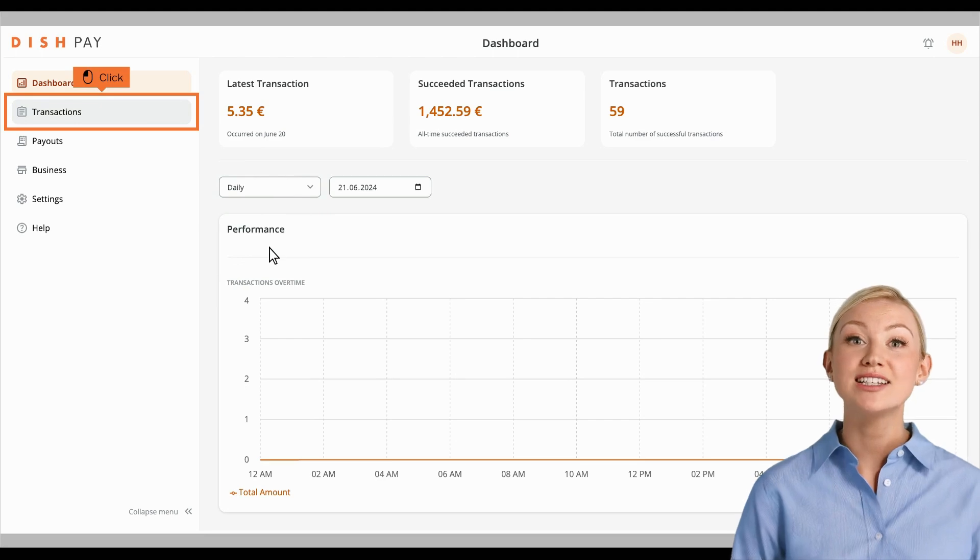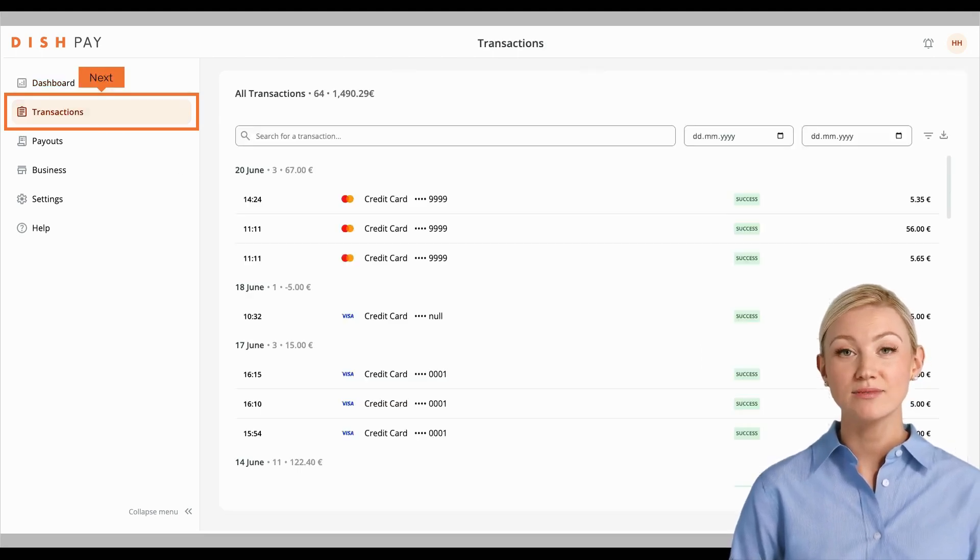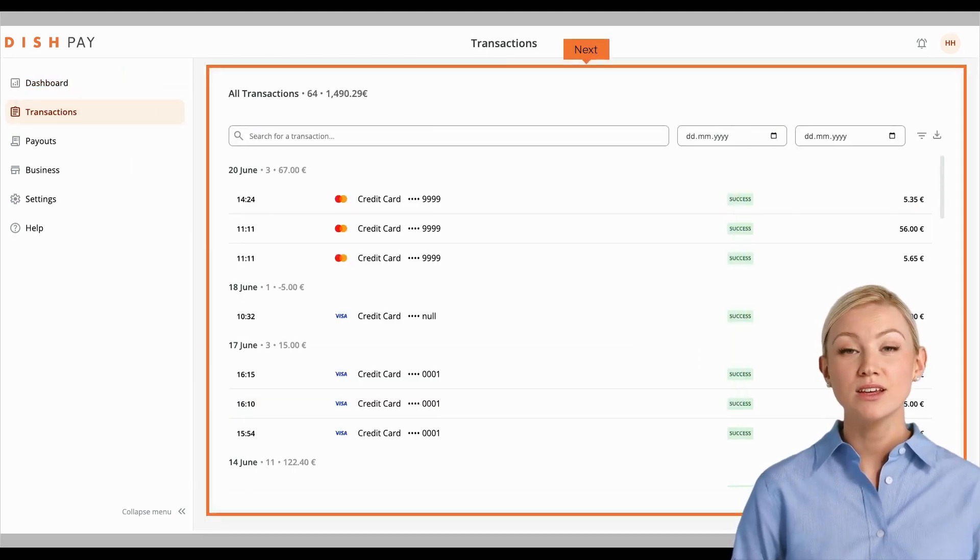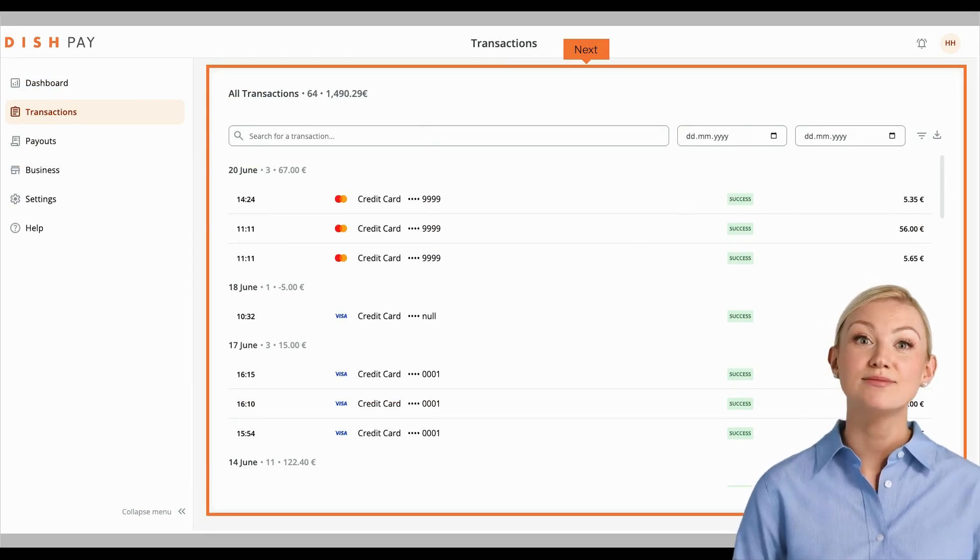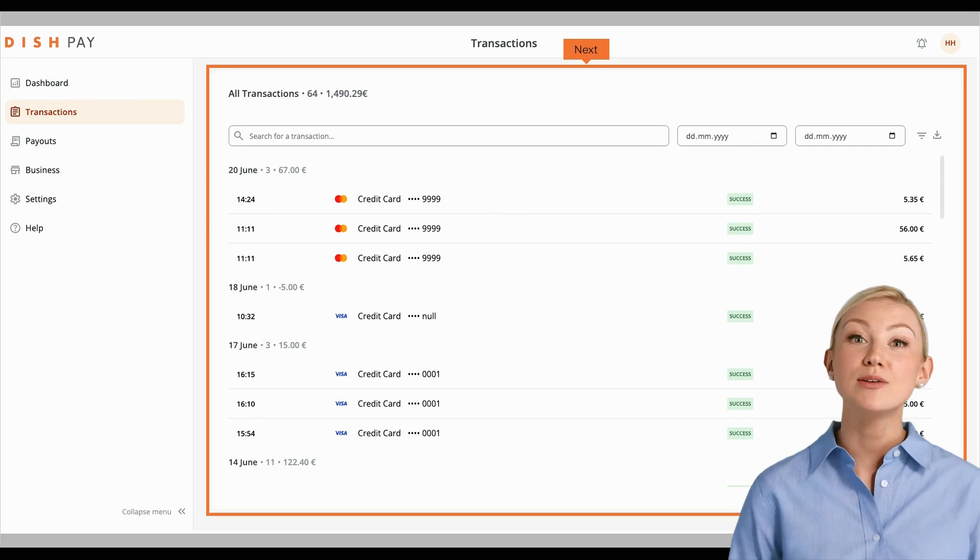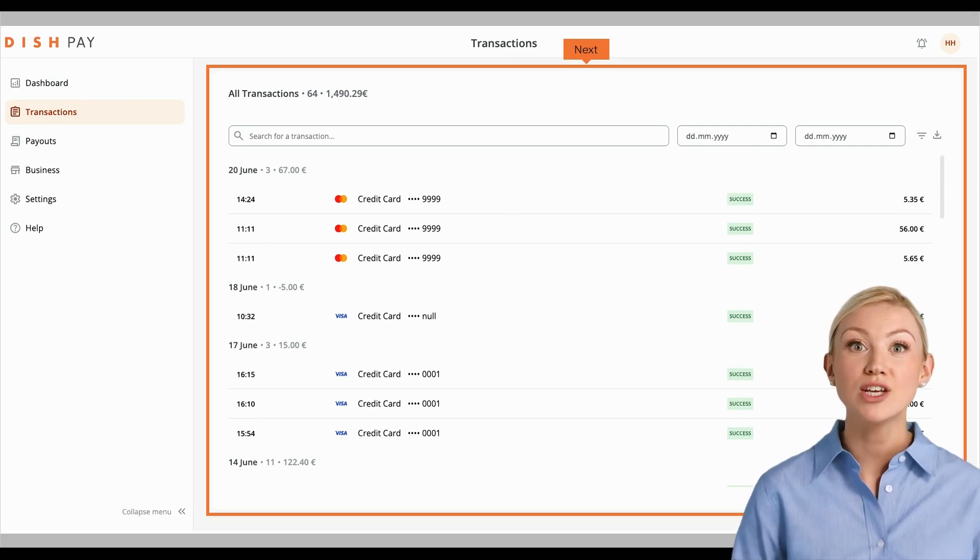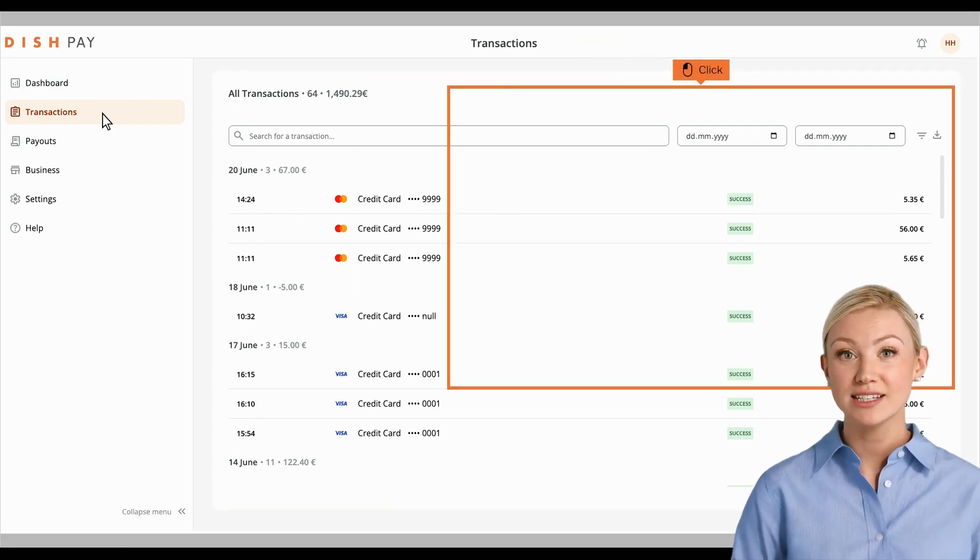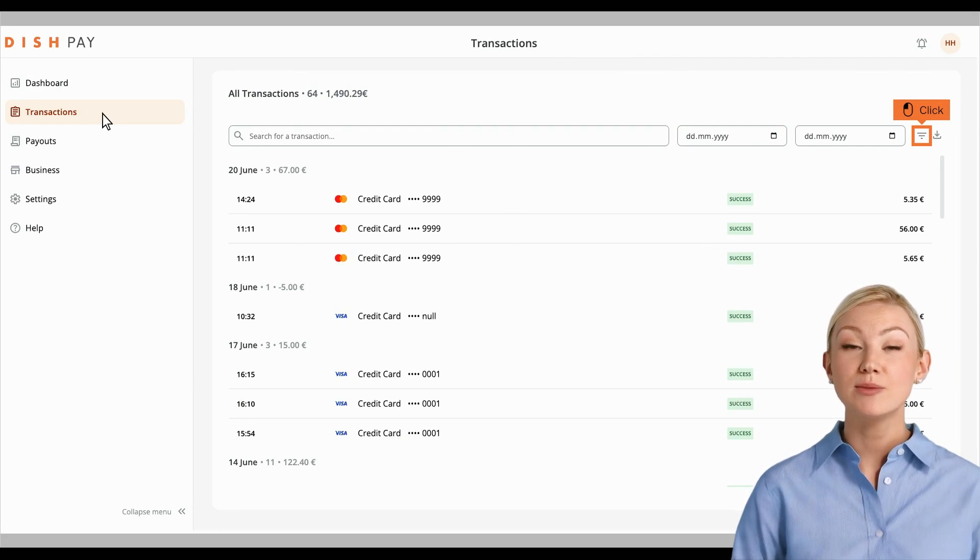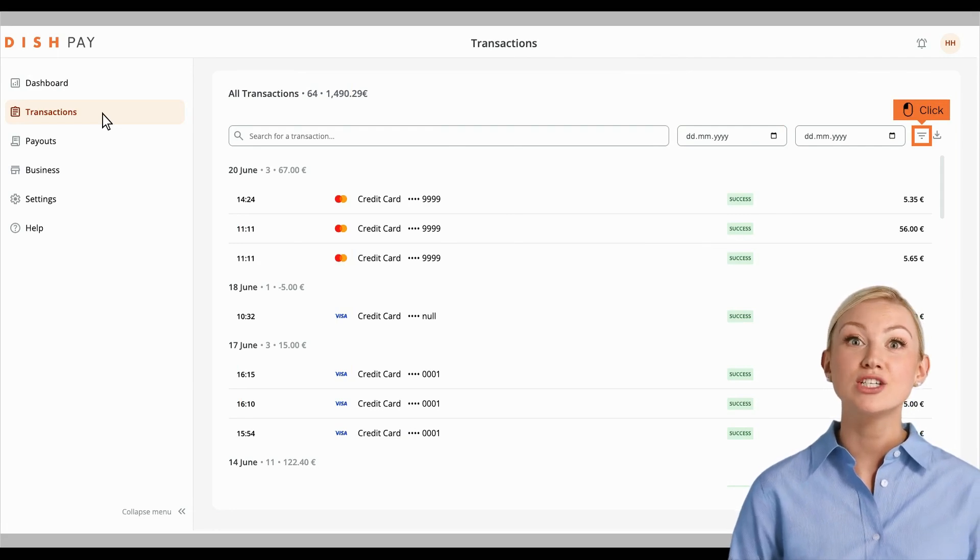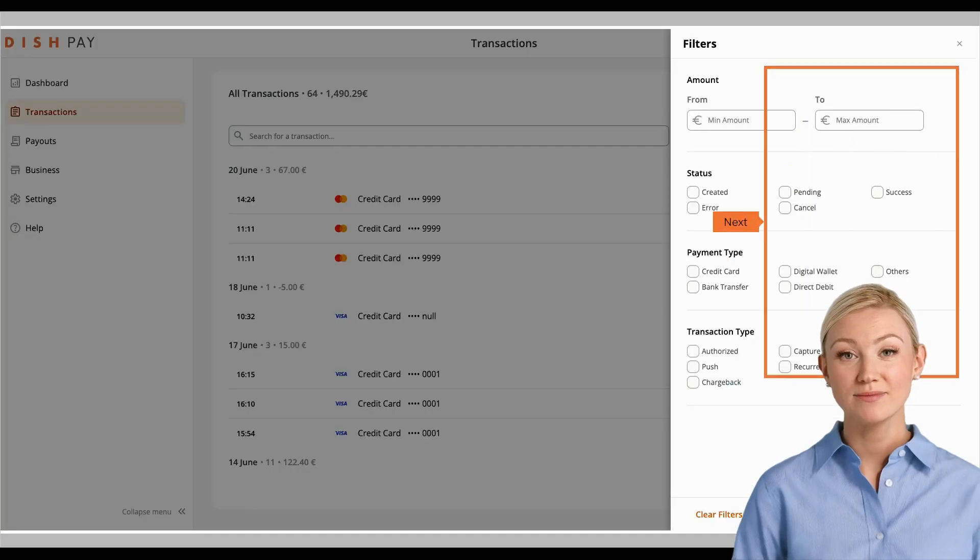Let's move on to the next option called Transactions. You are now in your Dedicated Transactions overview. Here, you will find more specific information on processed transactions. To specify the information you would like to see more of, click on the filter icon.